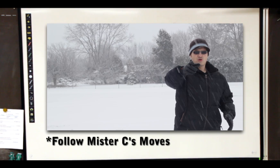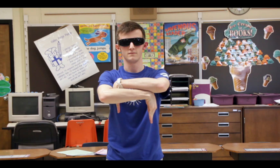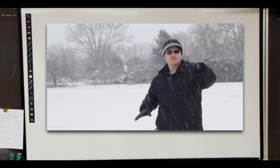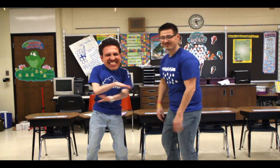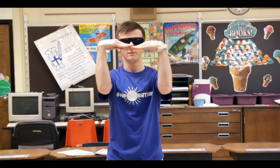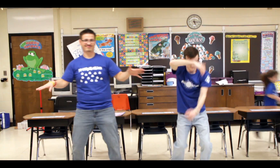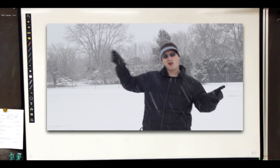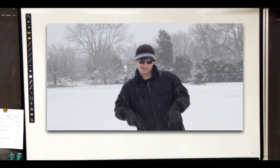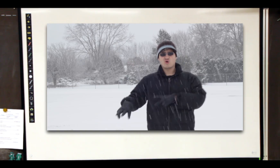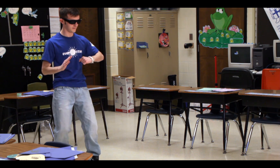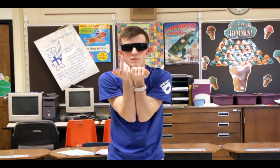The Water Cycle goes round and round, from the sea to the air and back to the ground. The Water Cycle has three different parts, and with evaporation it always starts.